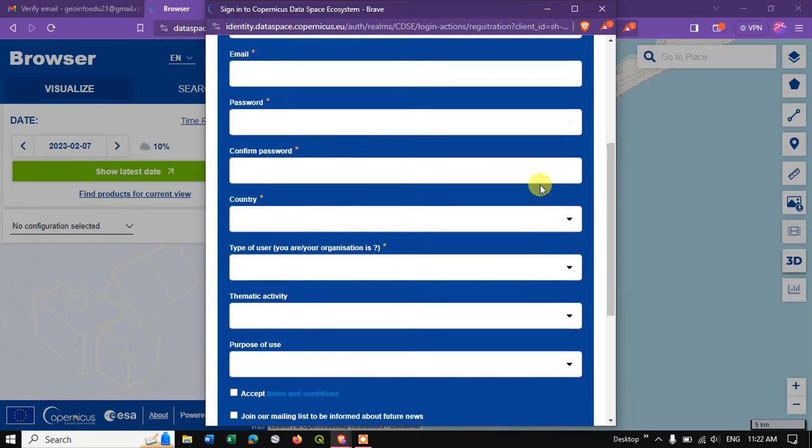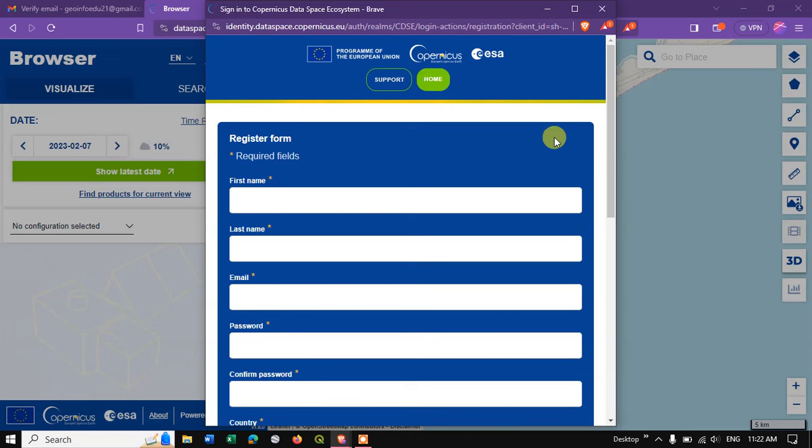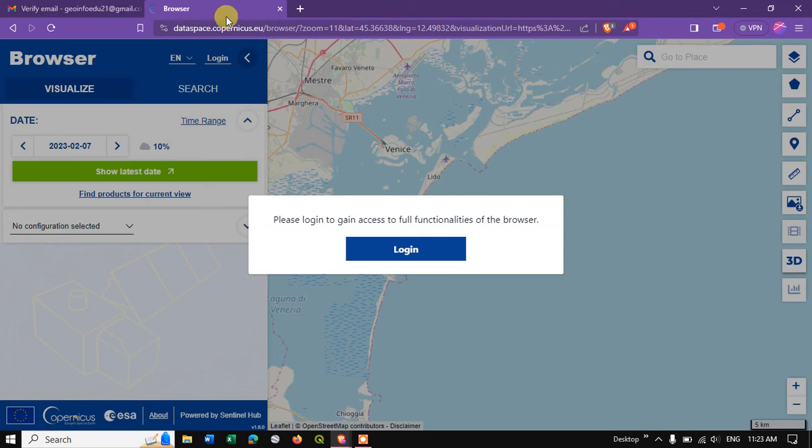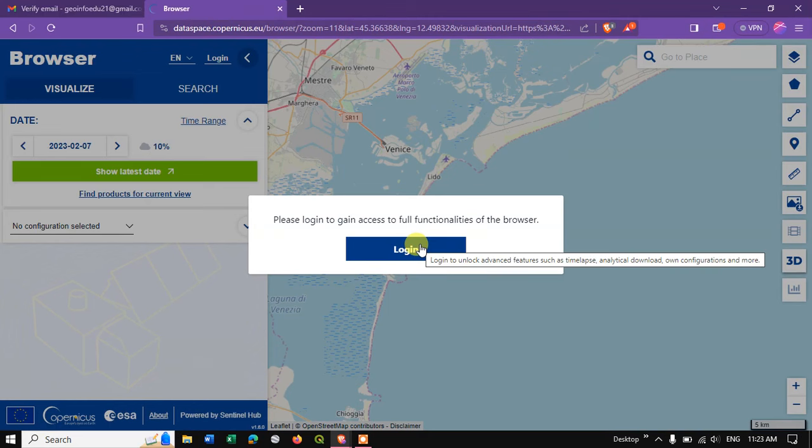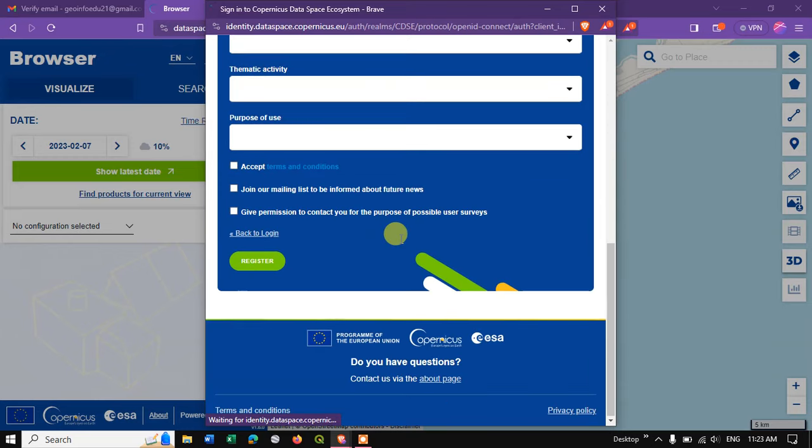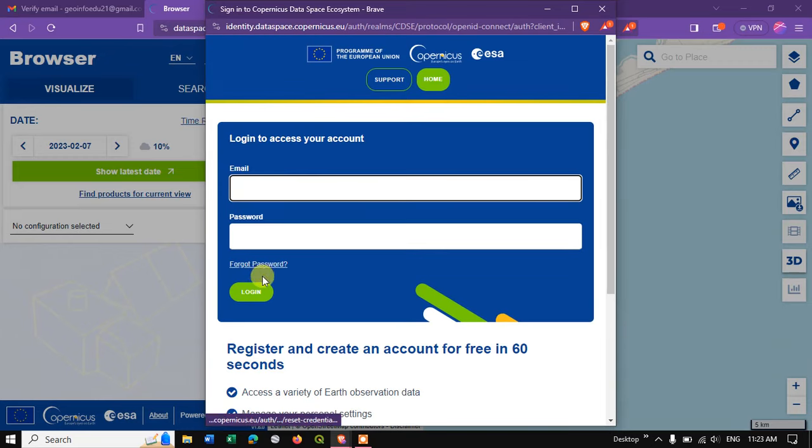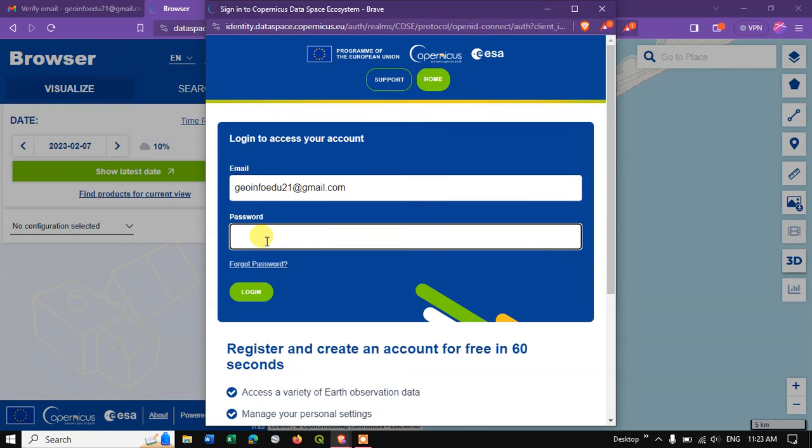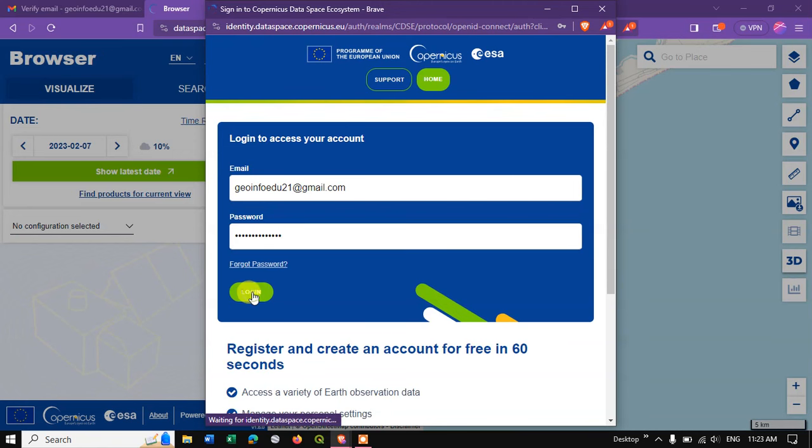Then you will be sent an email to verify the email address and confirm your registration. After that, you can directly login and download the datasets. So now let me login with the button login.